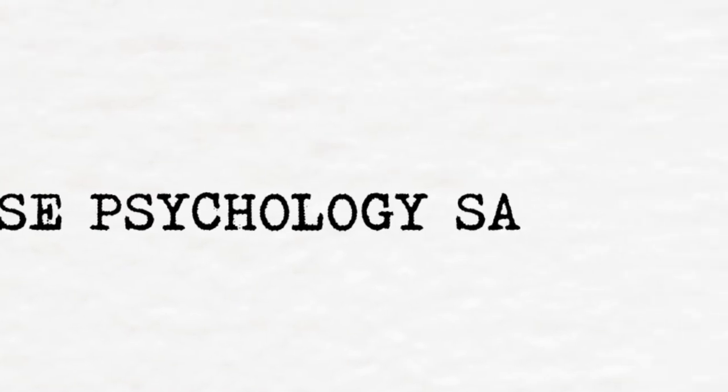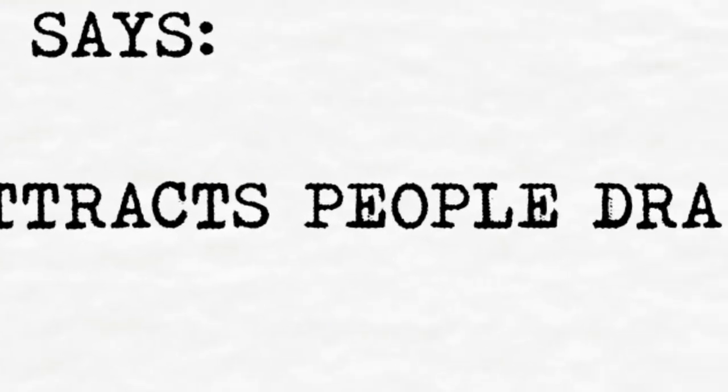Reverse psychology says censored content attracts people dramatically.